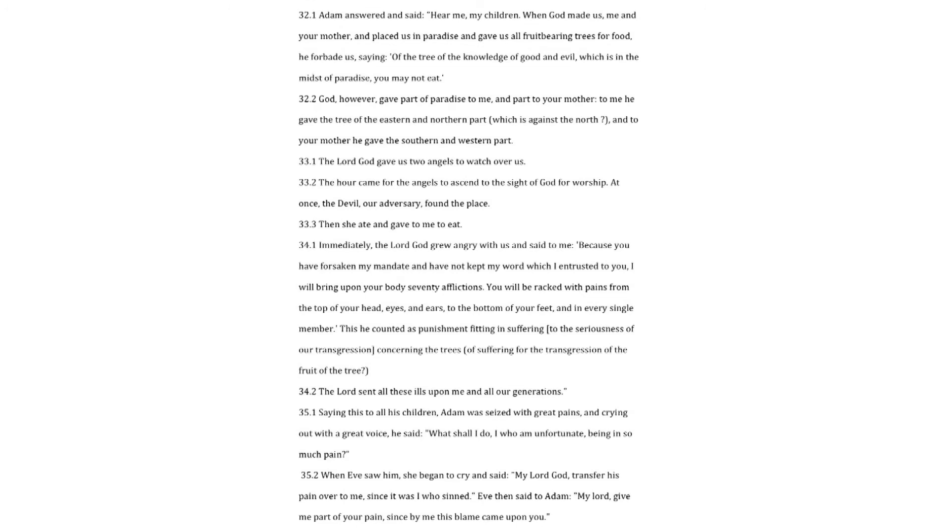When God made us, me and your mother, and placed us in paradise and gave us all fruit-bearing trees for food, he forbade us, saying. Of the tree of the knowledge of good and evil, which is in the midst of paradise, you may not eat. God, however, gave part of paradise to me, and part to your mother. To me he gave the tree of the eastern and northern part, which is against the north and to your mother, he gave the southern and western part.